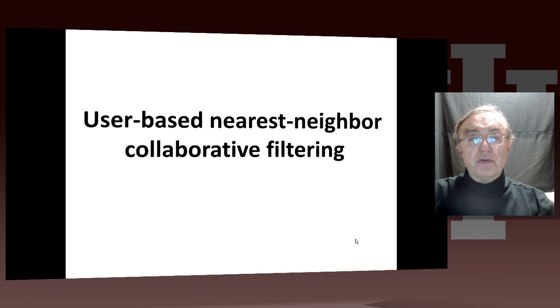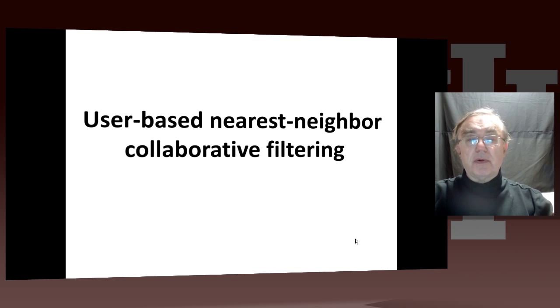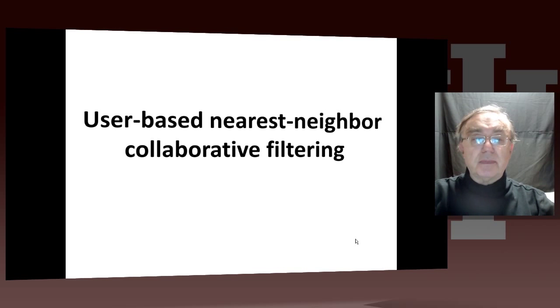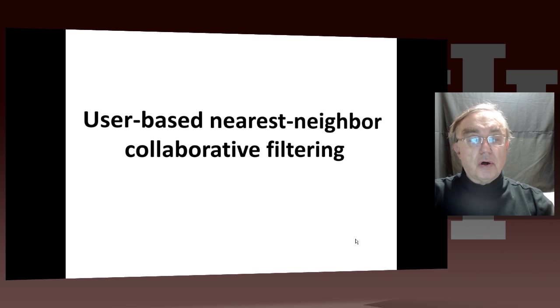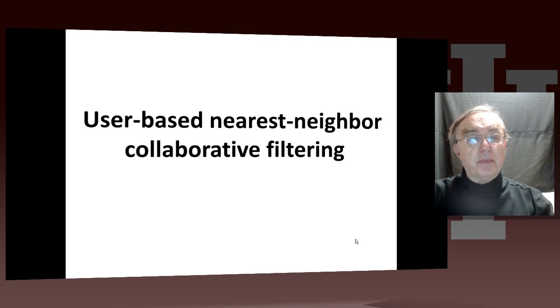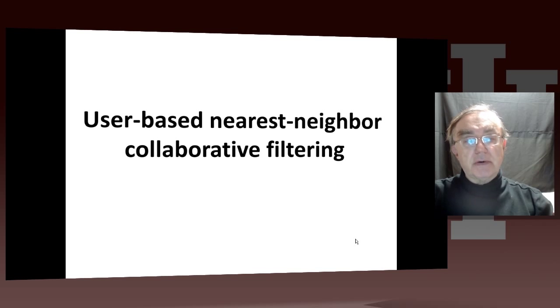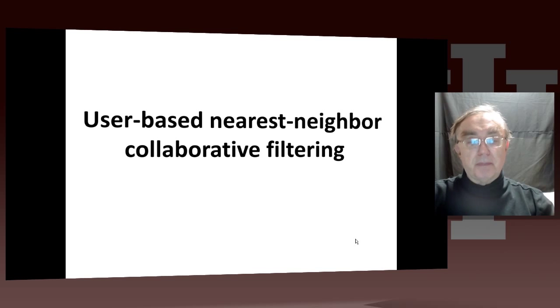Hello, this is Geoffrey Fox again, and we finally come to our discussion of a core collaborative filtering algorithm, which is the user-based nearest neighbor method.